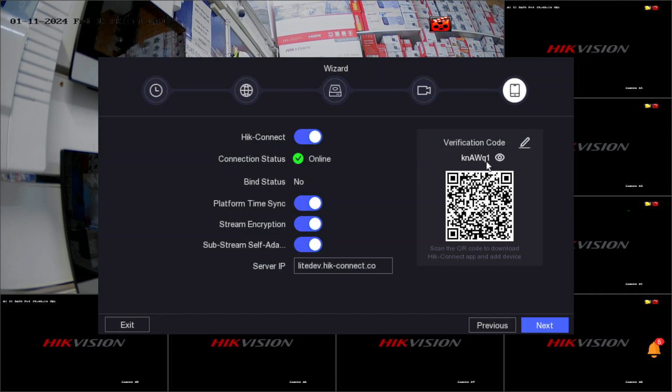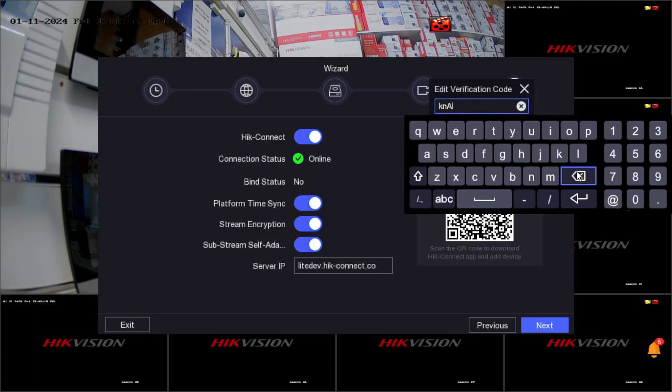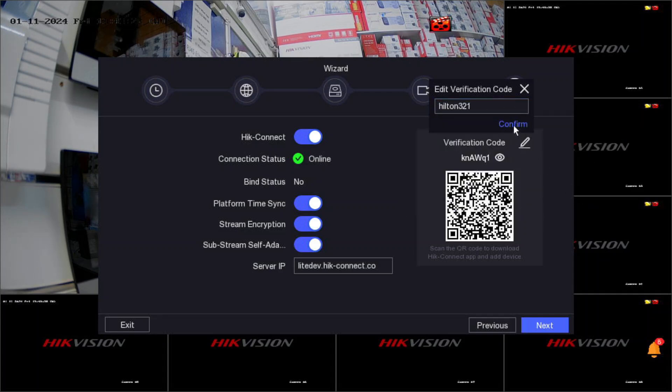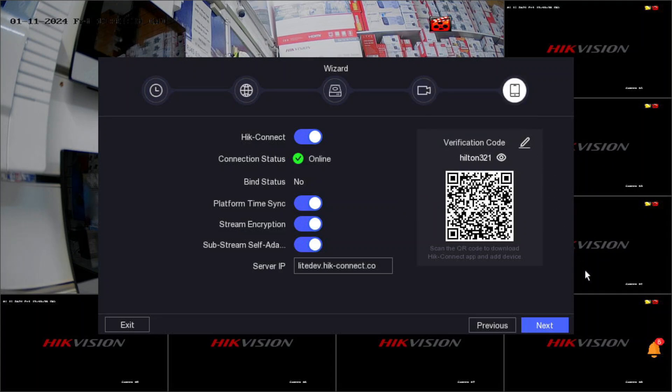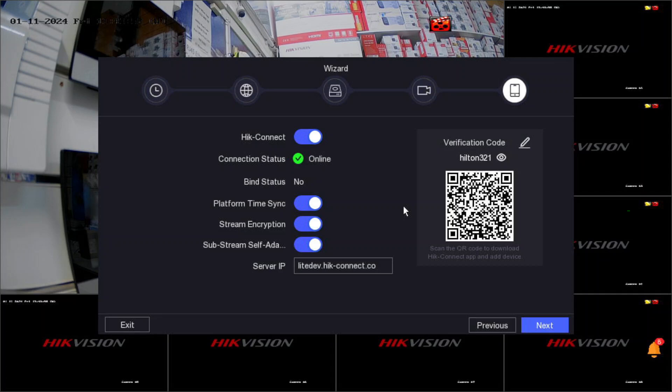DVR bind status shows no because this DVR isn't connected to anybody's Hik account. If you scan this QR code you can add this DVR to your account and the status will show yes. The verification code is random here, but I recommend something you can remember. You can edit and put something like our password. Make sure when you scan this QR code, switch off your Wi-Fi. When Wi-Fi is on during scanning, your DVR only works when you're in the Wi-Fi zone. When you're outside it won't work. Switch off your Wi-Fi, then scan the QR code.